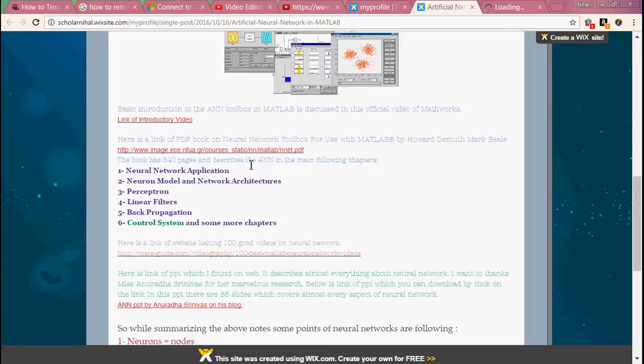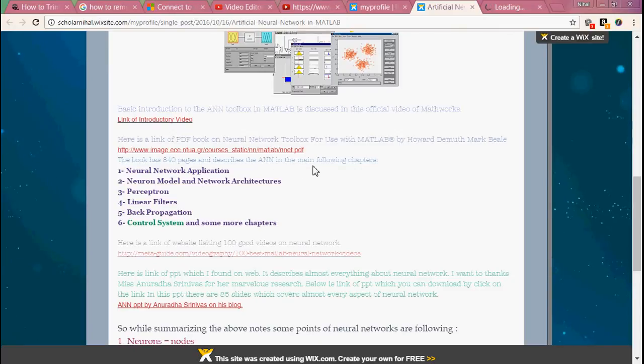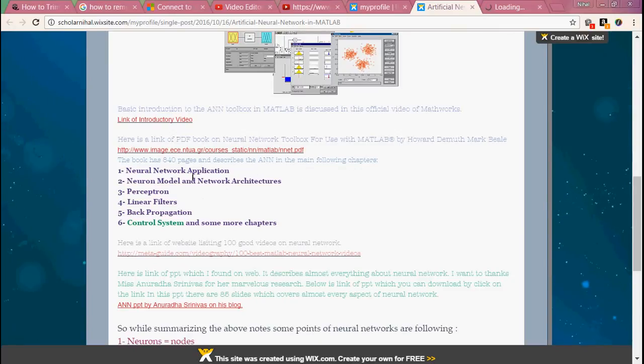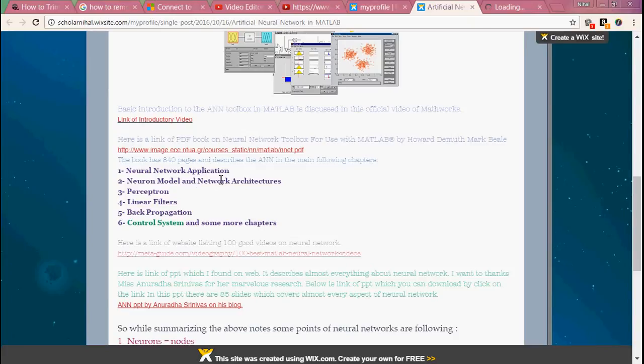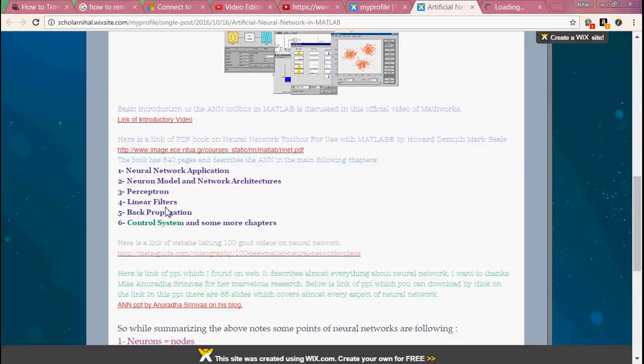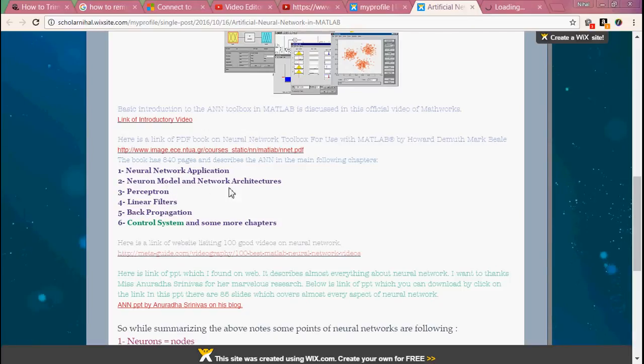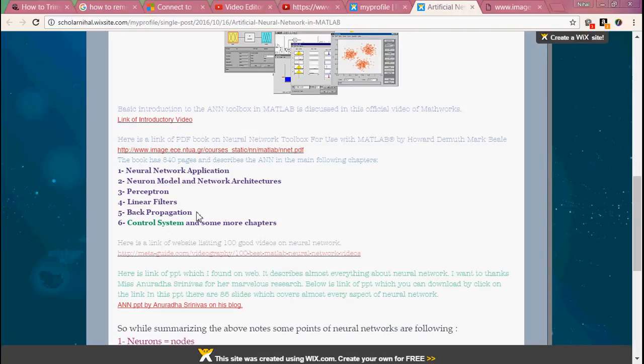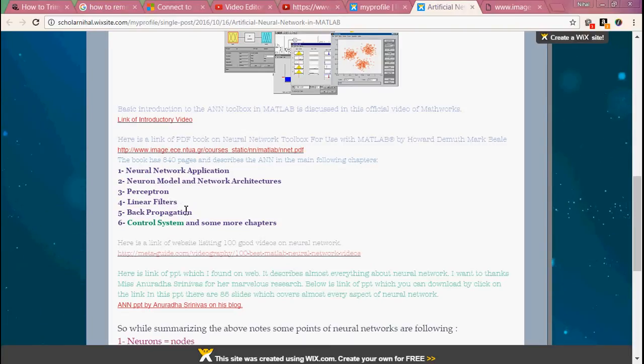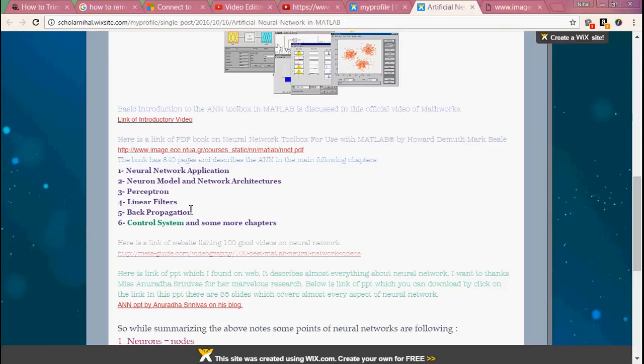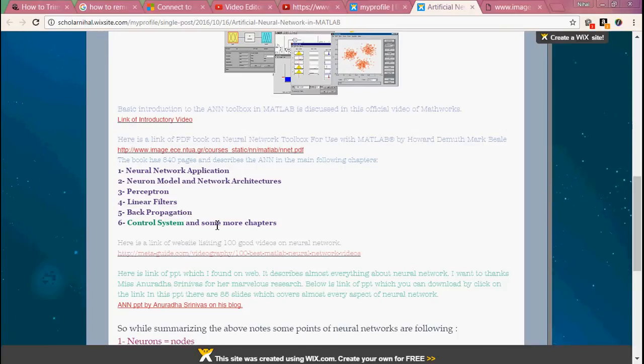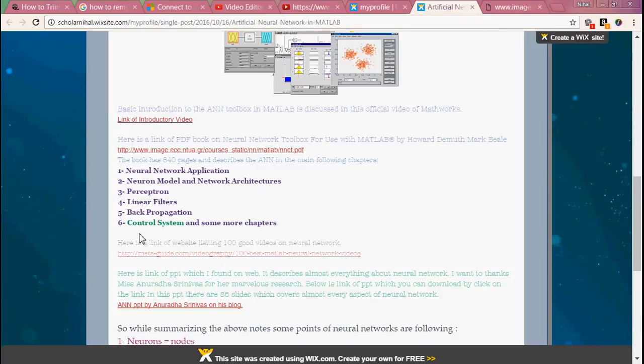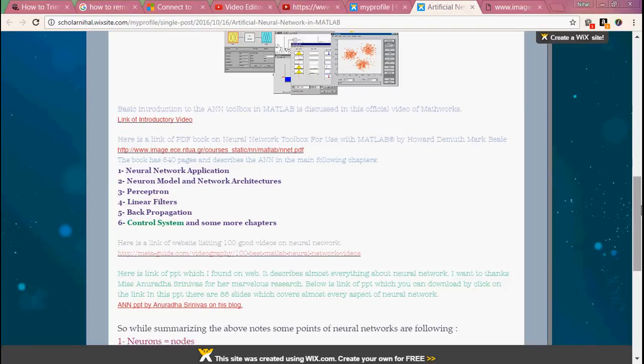The book attached to this link has 40 pages and describes the ANN in the following chapters. The first chapter describes all applications of neural networks. Second chapter describes the neuron model and network architectures. Third chapter describes the concept of perceptron and fourth one describes linear filters, then back propagation, then control systems - a very important topic - and some more chapters are described in preceding chapters.